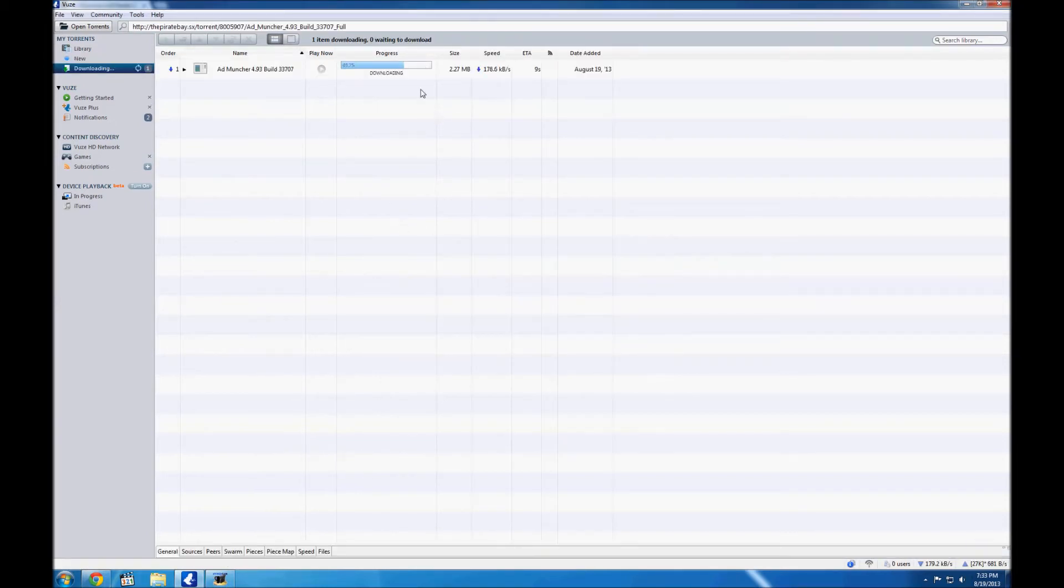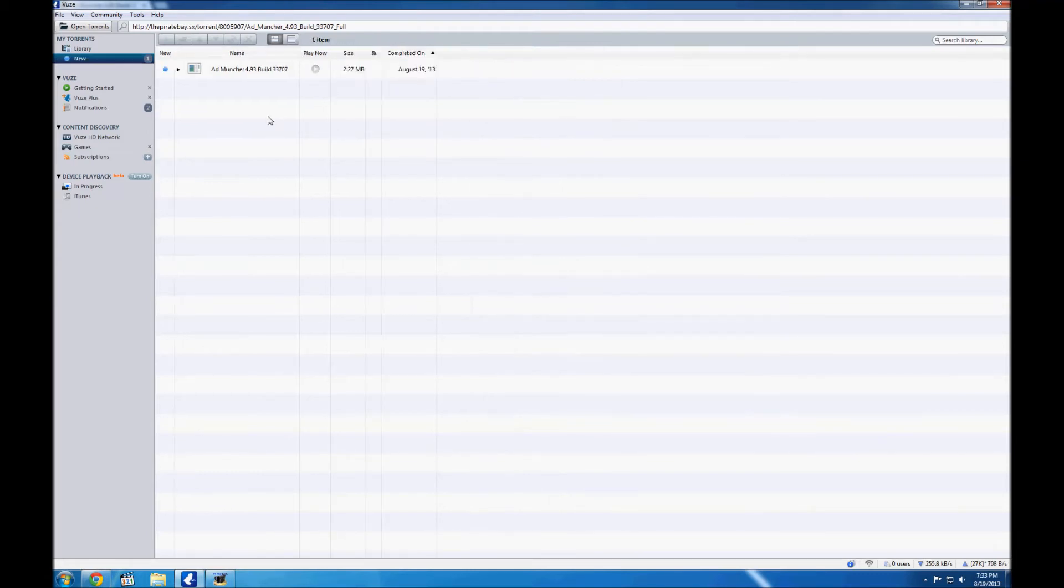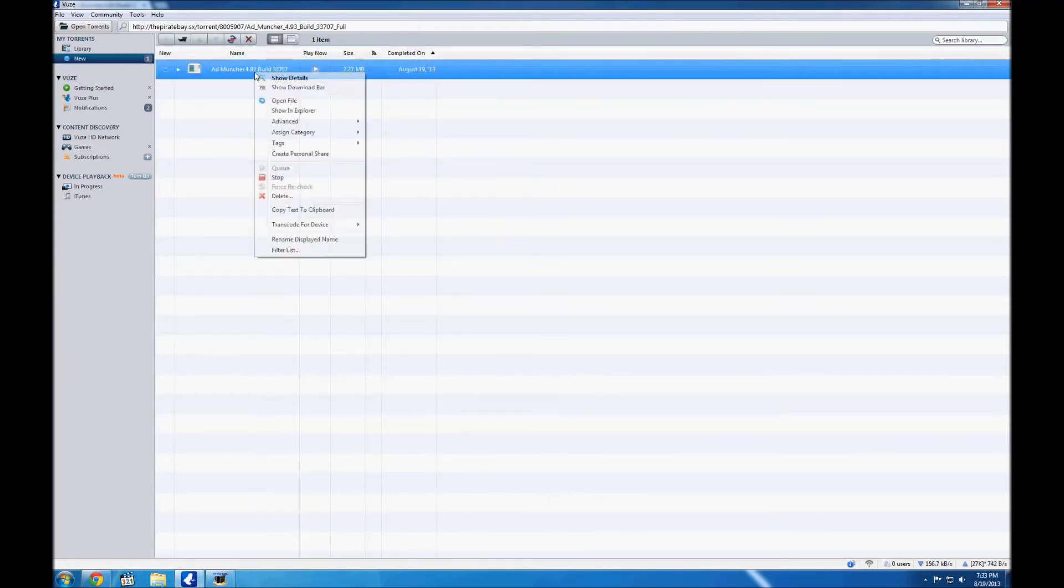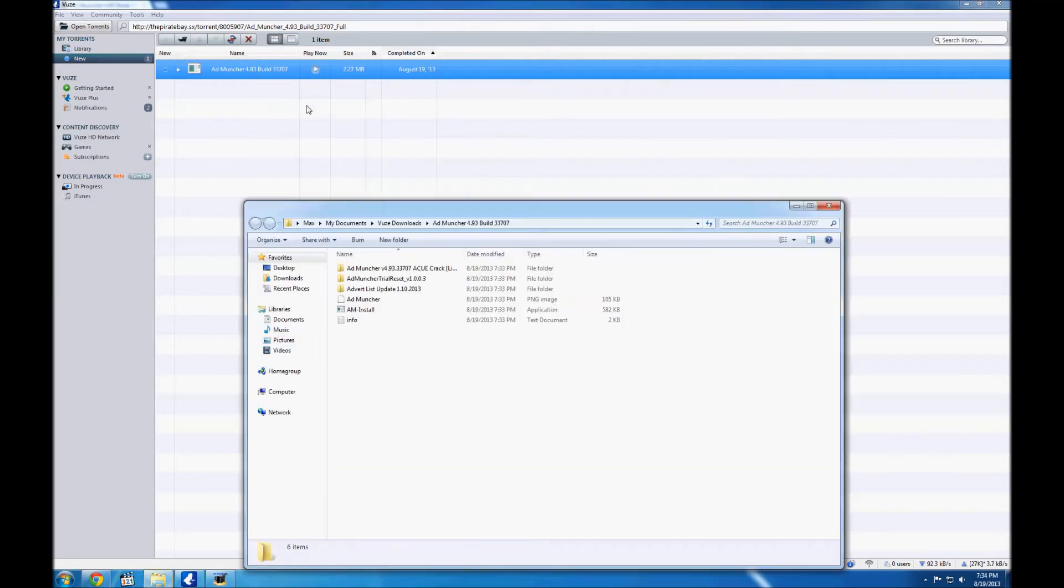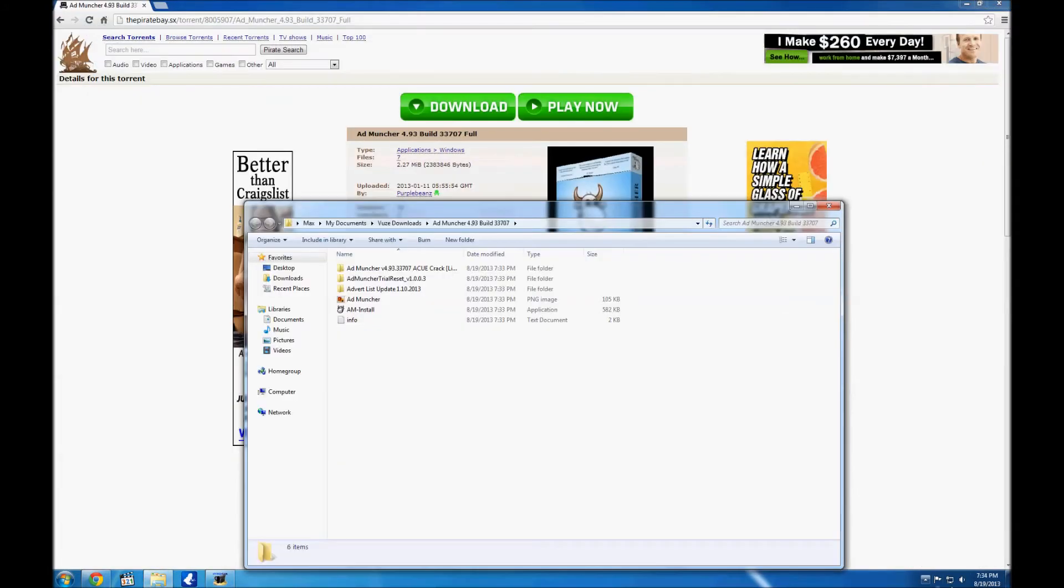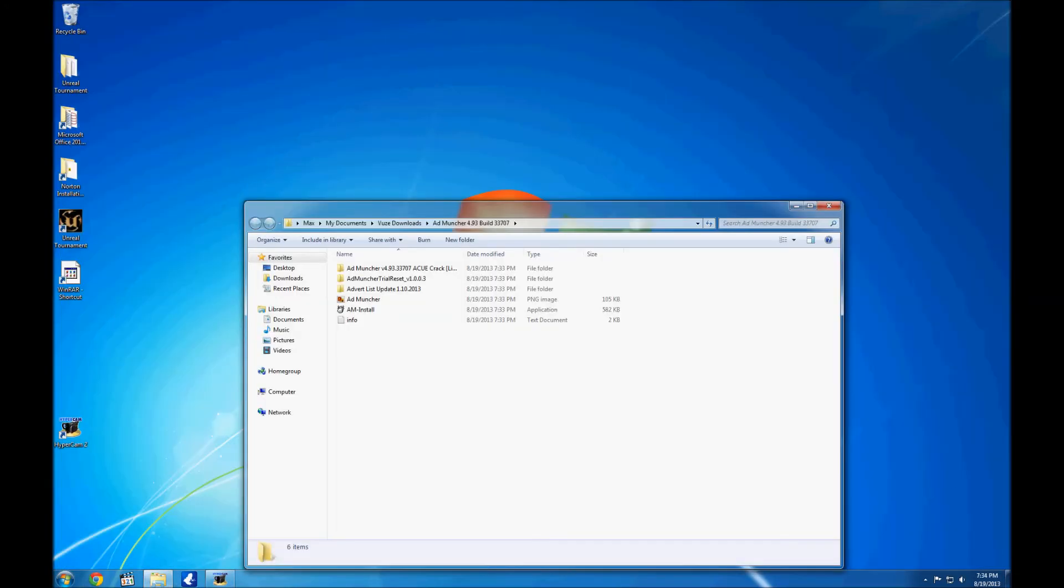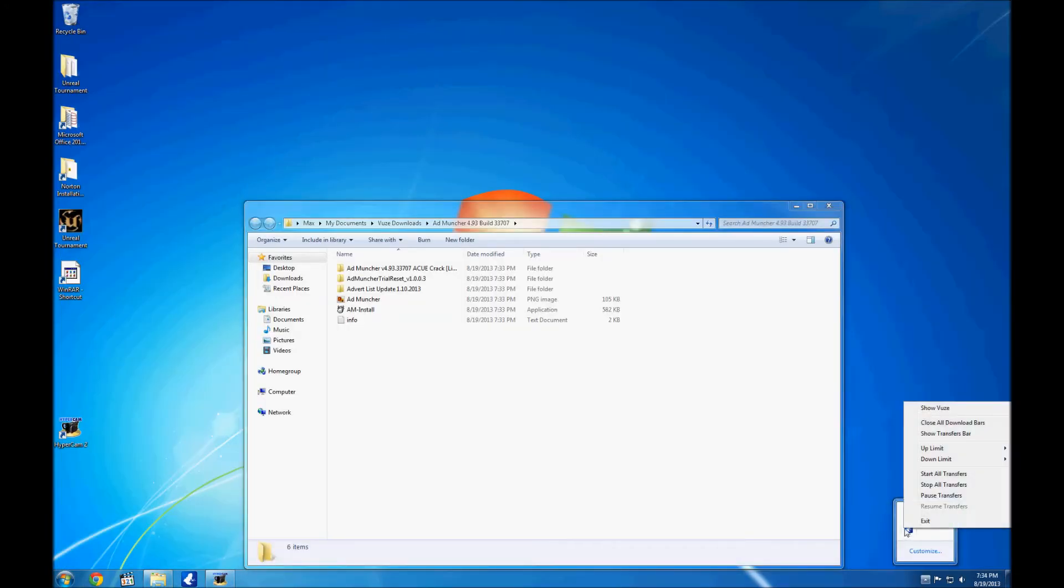So download started and after it's done downloading, you just right click open file. It's very simple and then I'm just going to wait. Close all of this stuff.